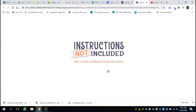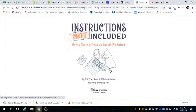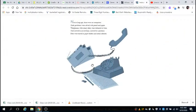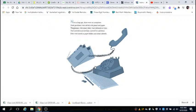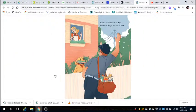Instructions Not Included: How a Team of Women Coded the Future. Not so long ago, there were no computers. Math problems were solved with pencil and paper. Telephones with rotary dials were tethered to wires. Mail arrived in an envelope carried by a postman. Files were stored in paper folders in metal cabinets. All the work took lots of steps, and lots of people, and lots of time.